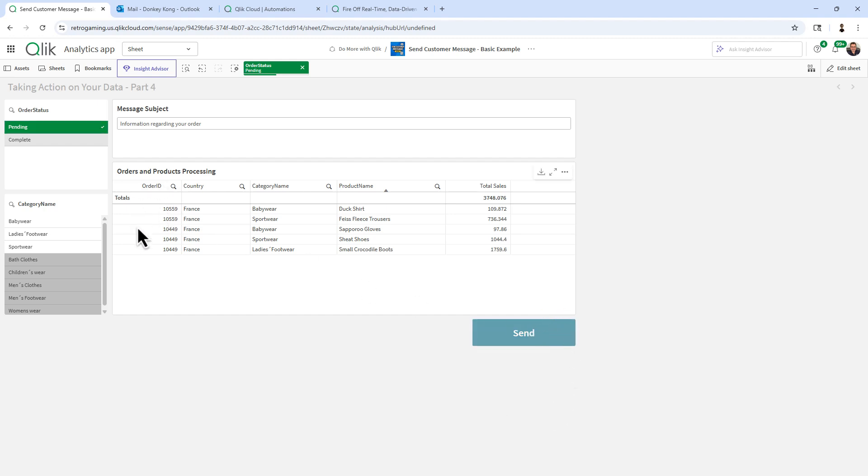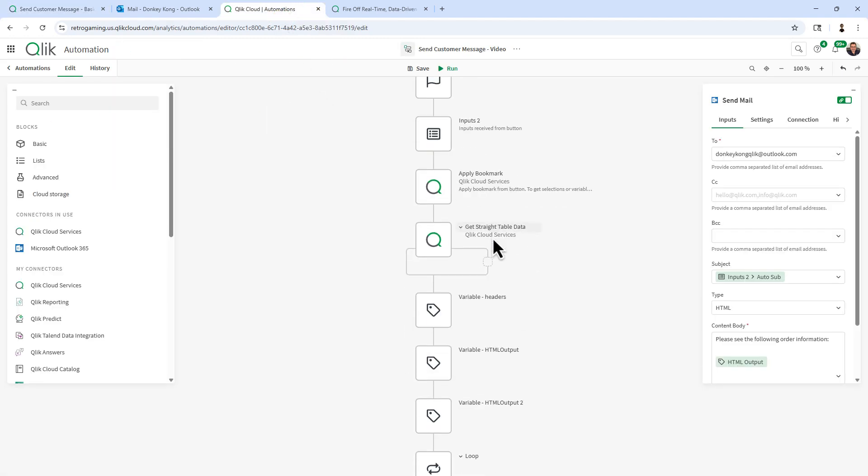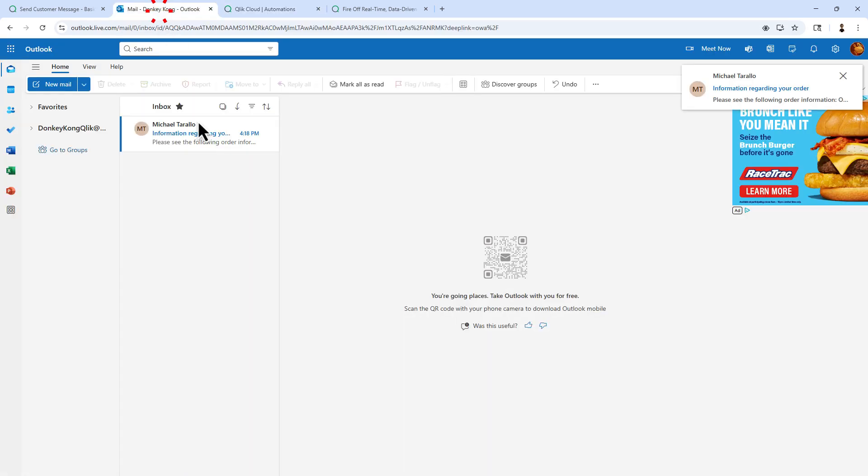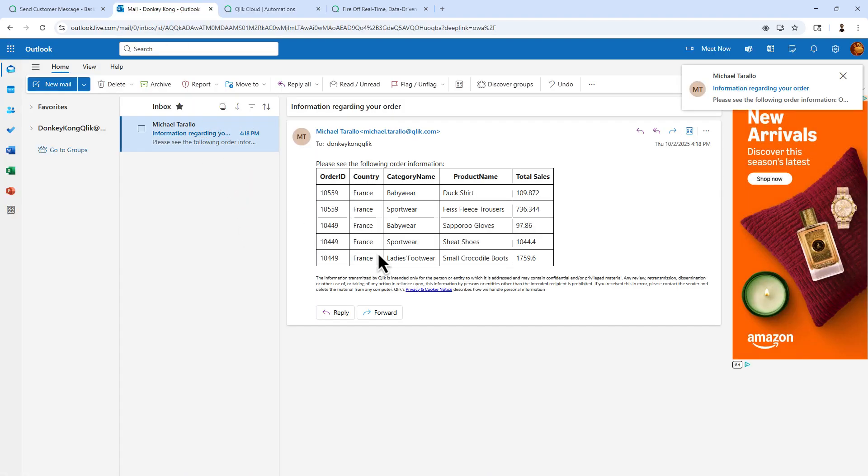That's going to take what you see in front of you, the straight table data directly from the Qlik Cloud Analytics app. It's going to send it to this automation, which I will break down for you in the video, and then go over to our email client. You can see those pending orders are now front and center directly in the body of the email to the recipient.